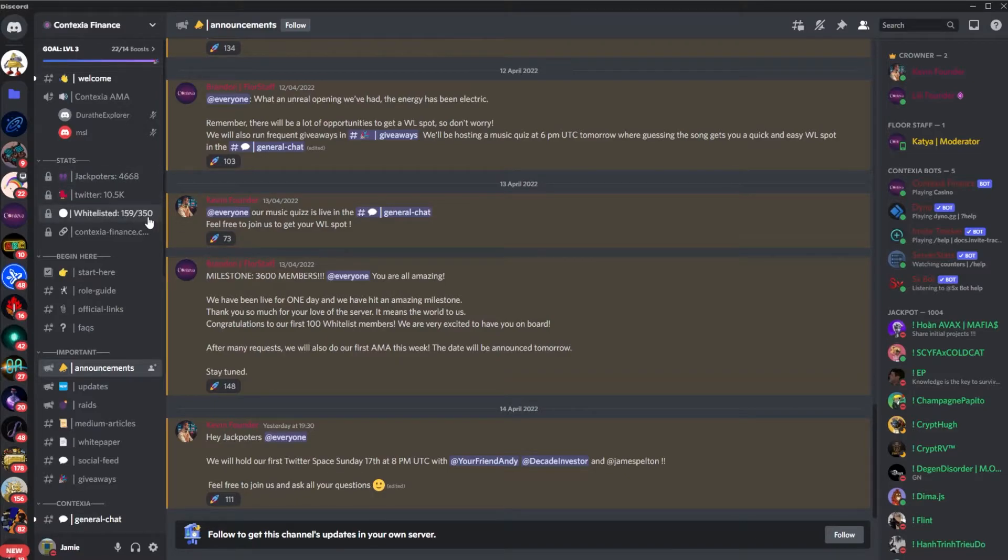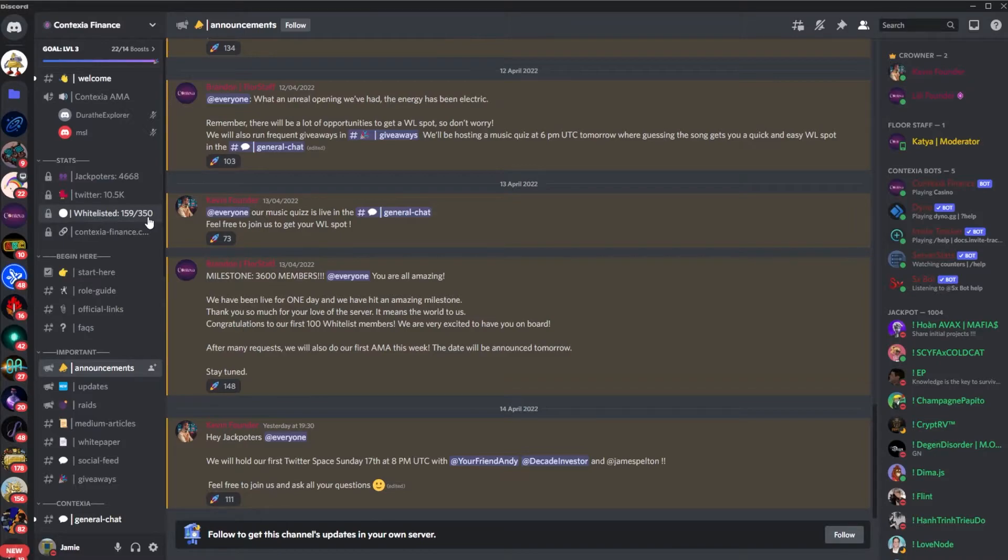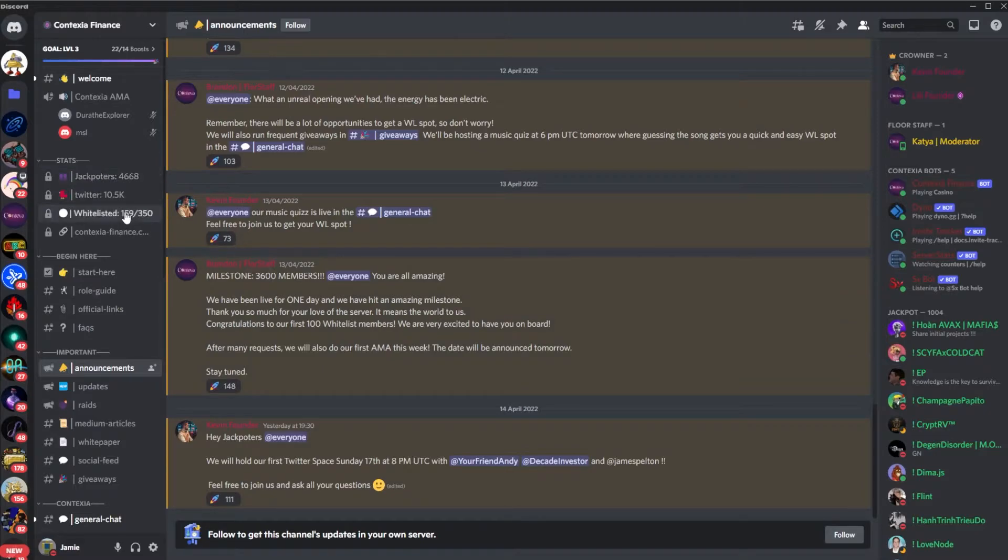They're whitelisting. They still have 191 spots available. So if you are looking to get in early to these projects, if you get in the whitelist, it's always a pretty good shot because normally you get a chance to buy the tokens for a discount before the public sale, and you can get your node set up early.